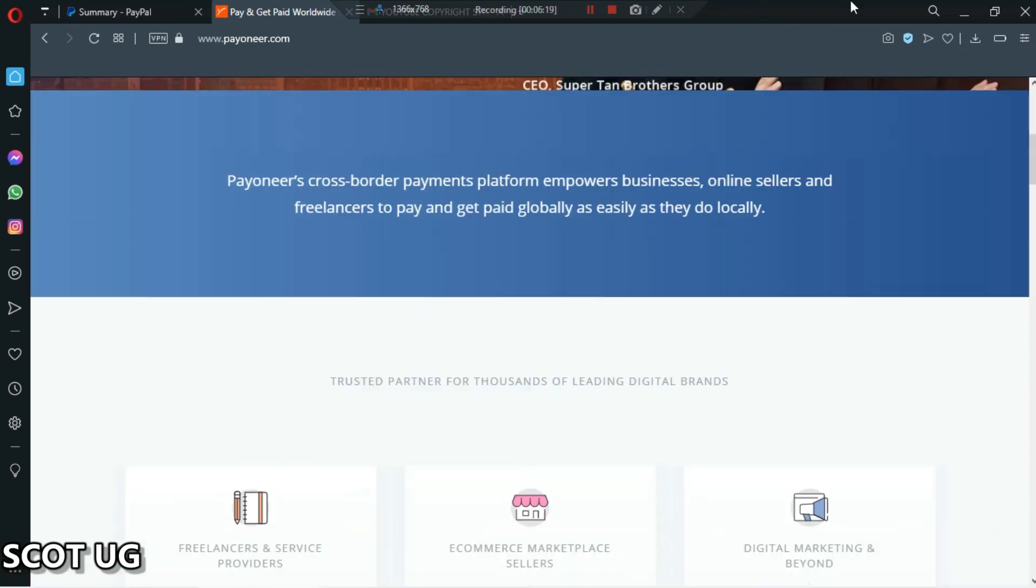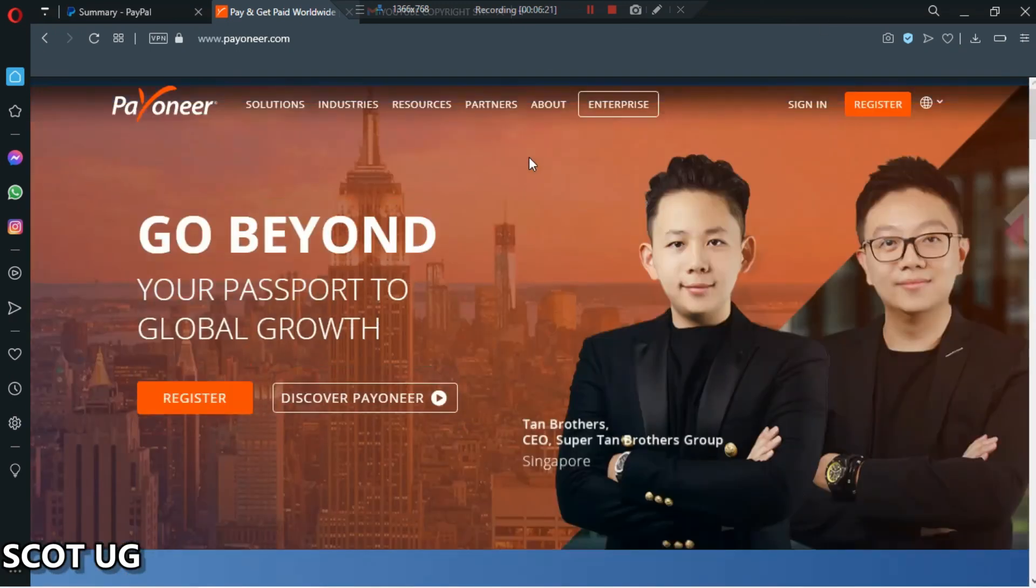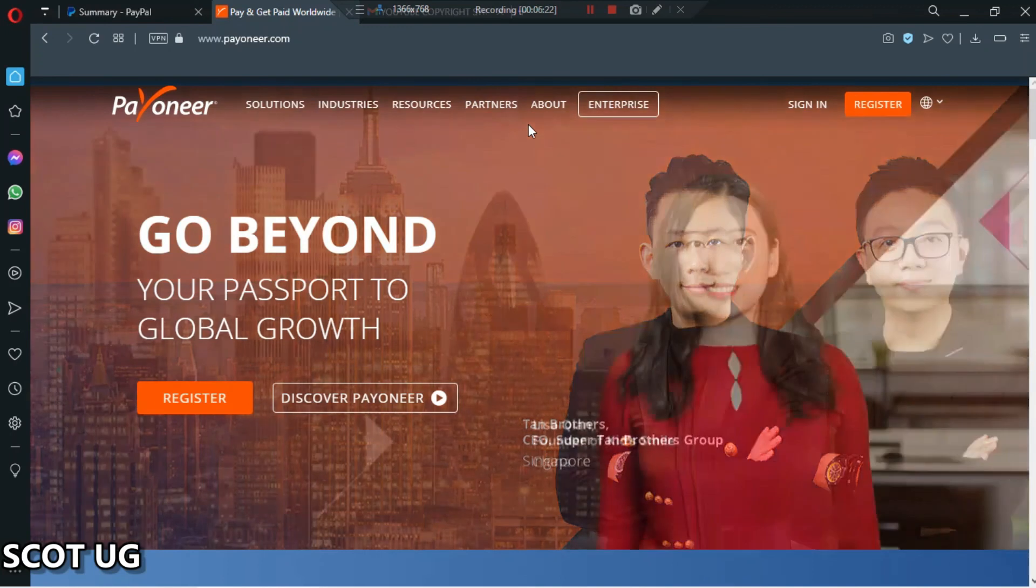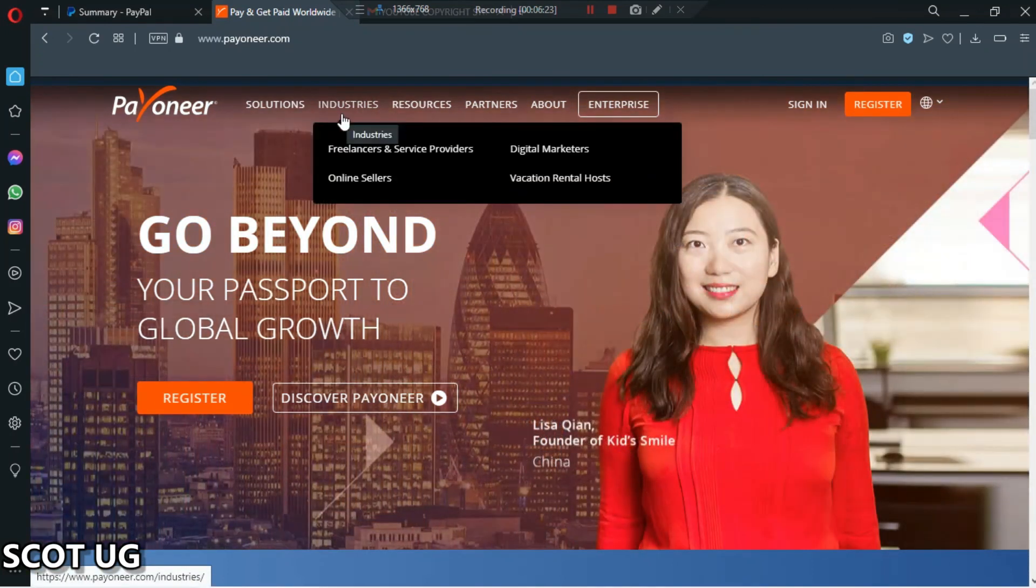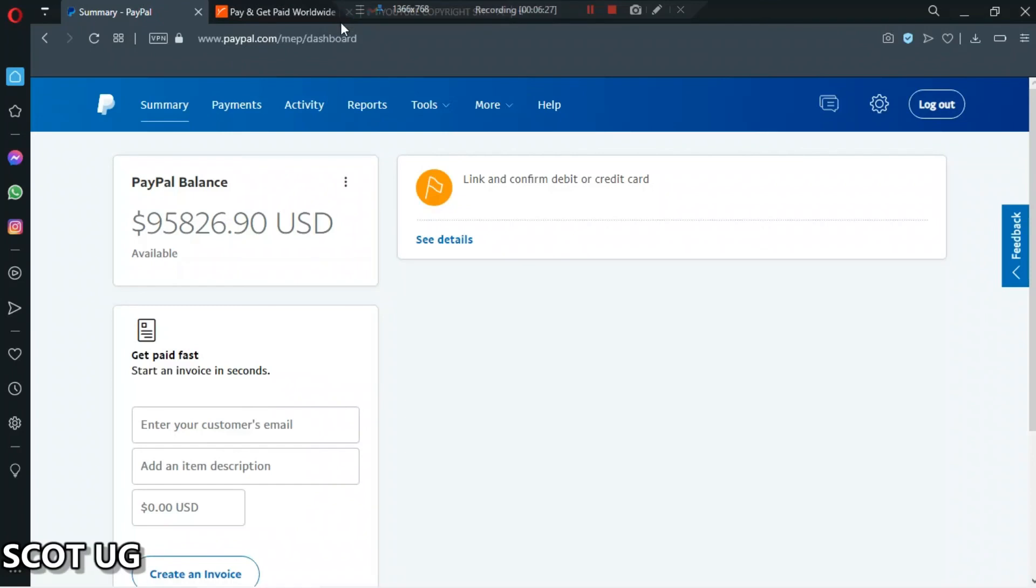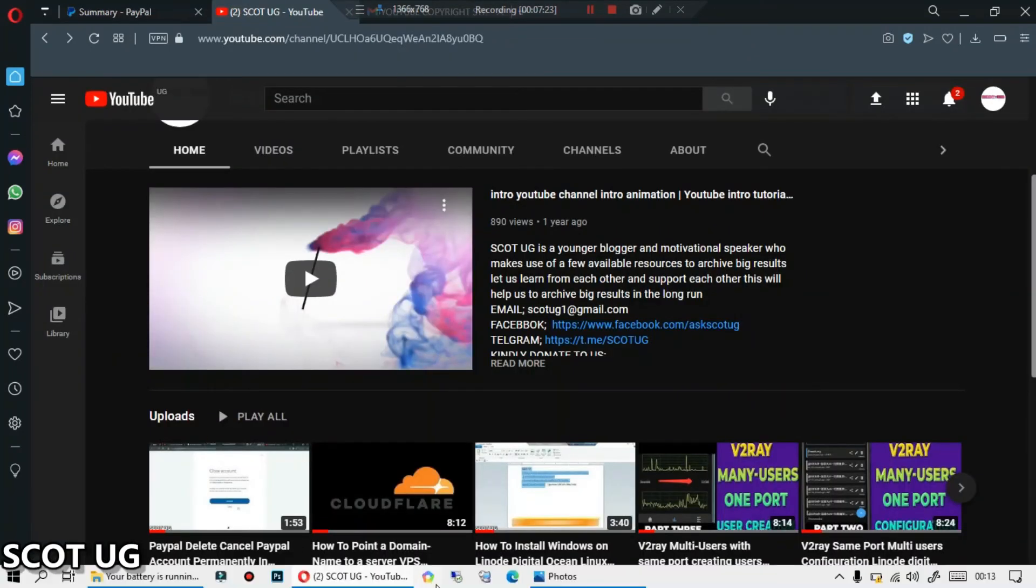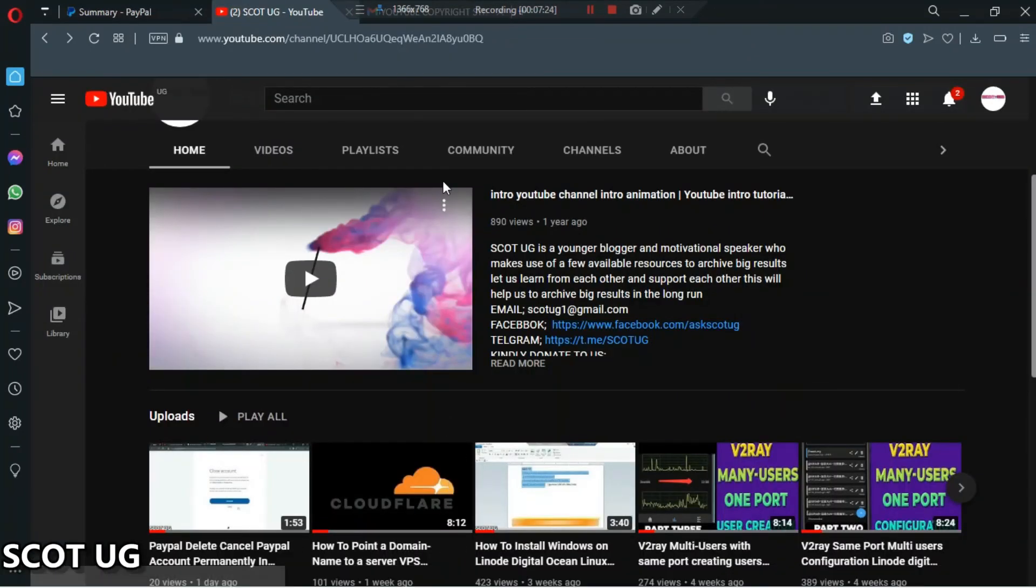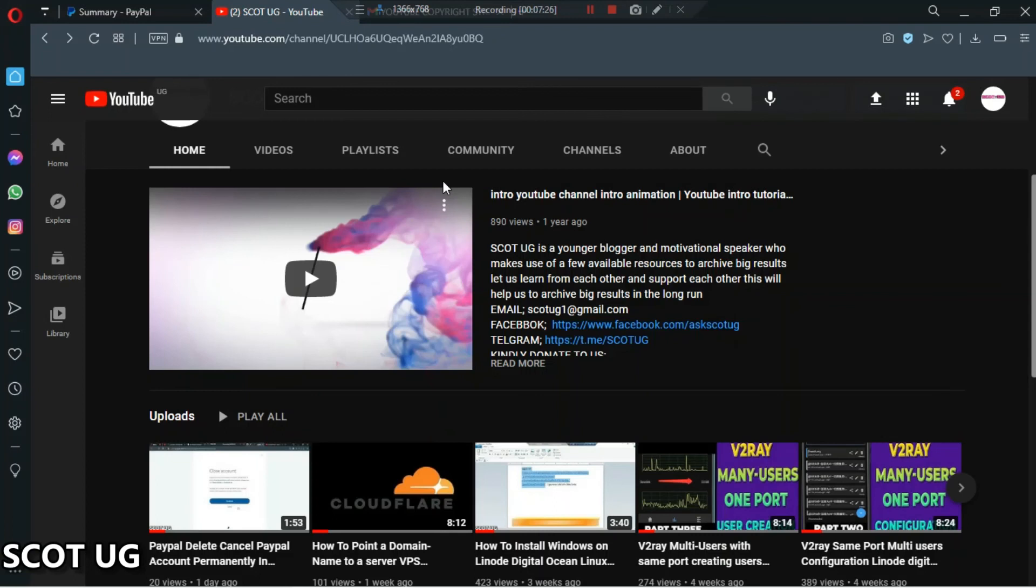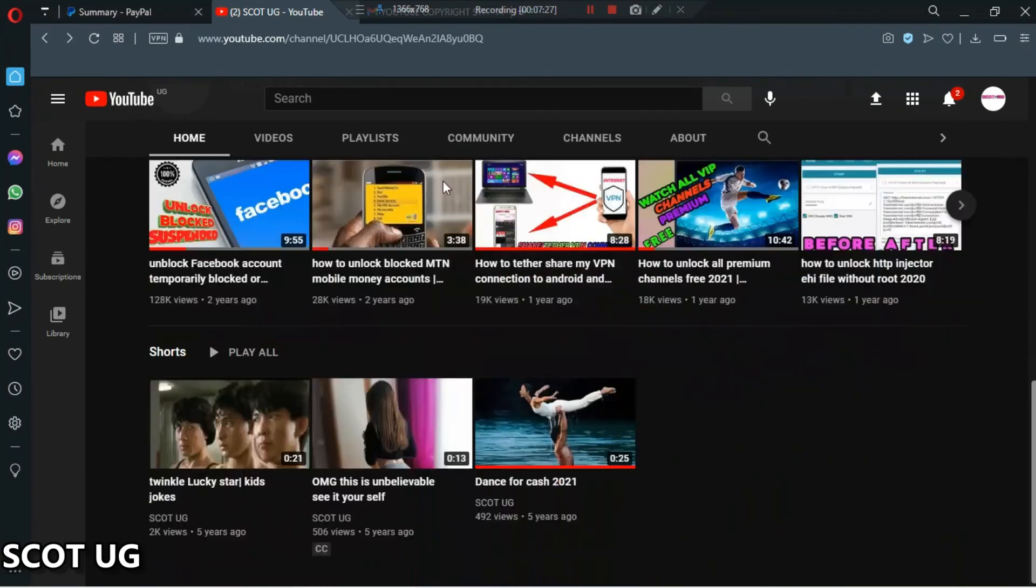This is the thing which everyone should be having. Don't forget to subscribe to this channel, keep to this channel, and don't forget to share this video to all your friends so that they can also watch this content. With that, I'm Scott UG, God bless you.